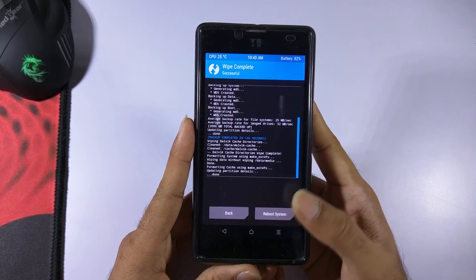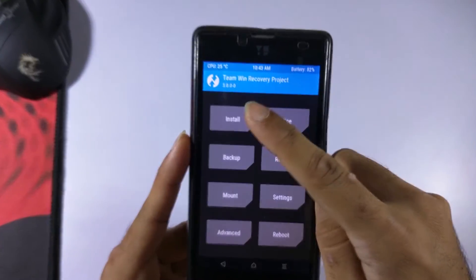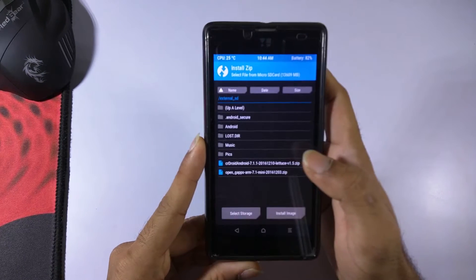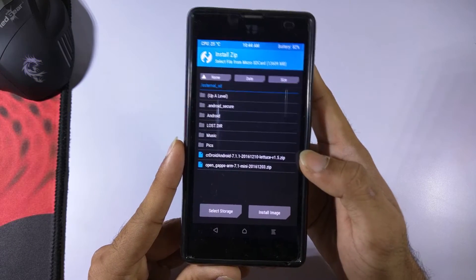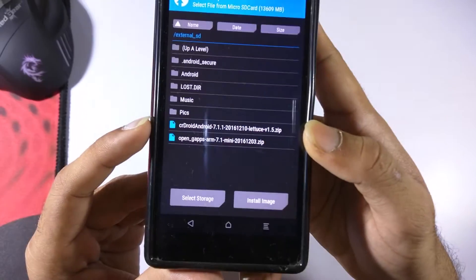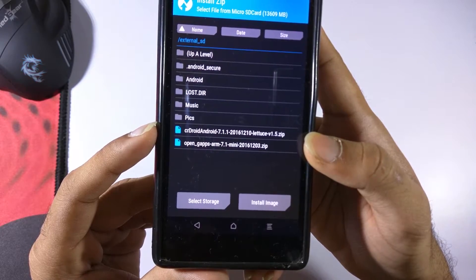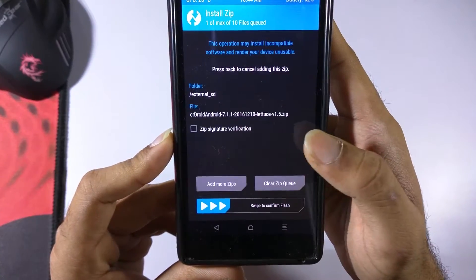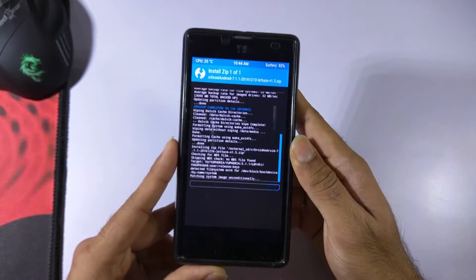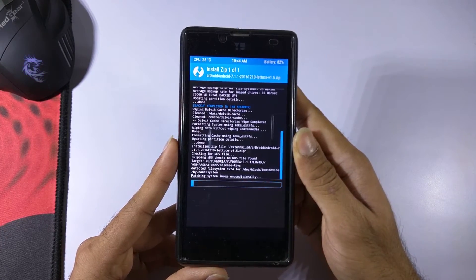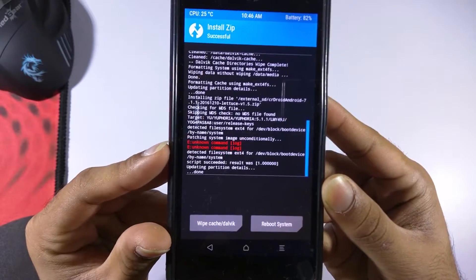Once the wipe is complete, go into the Install tab and navigate to where you have downloaded the ROM. In my case I have it on the external SD card. Here we have the ROM — CRDroid Android for Latios, which is the codename of the Euphoria. Select the ROM and swipe on 'Swipe to Confirm Flash'. As you can see, the ROM has been successfully flashed by TWRP.